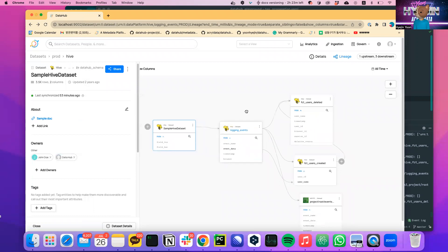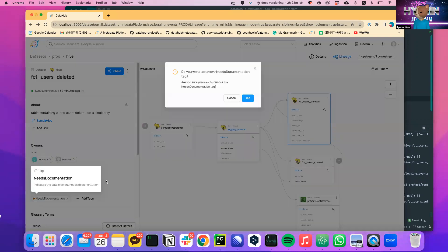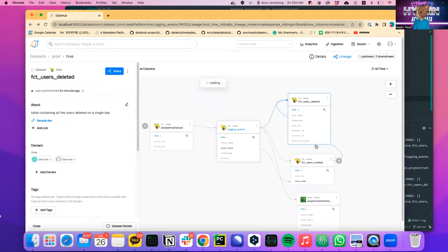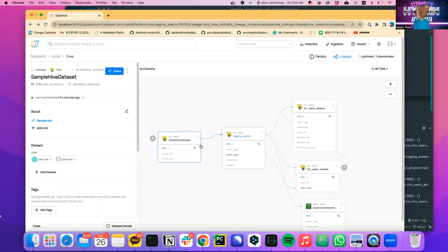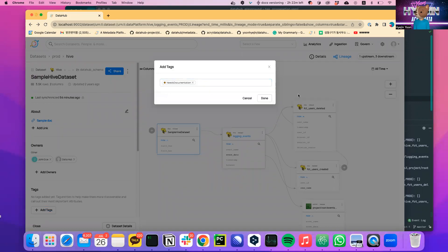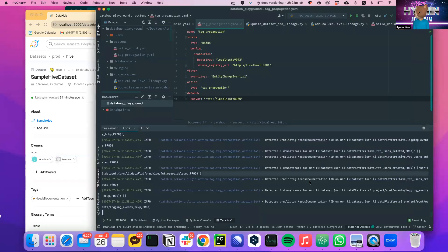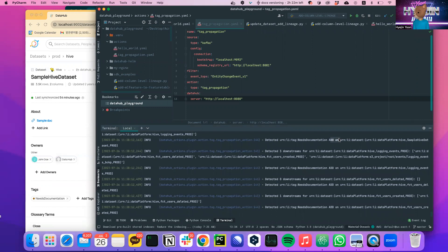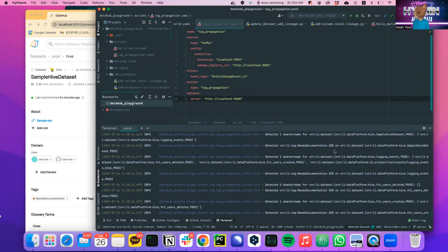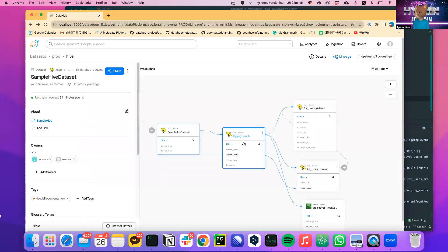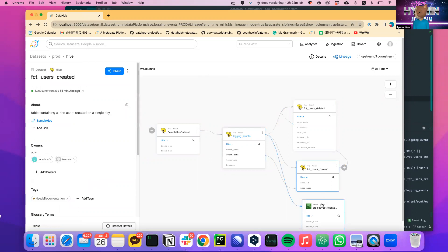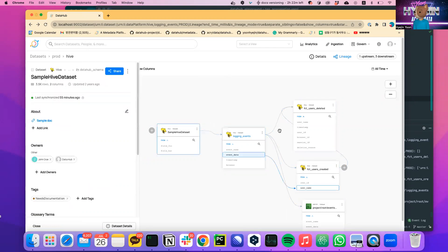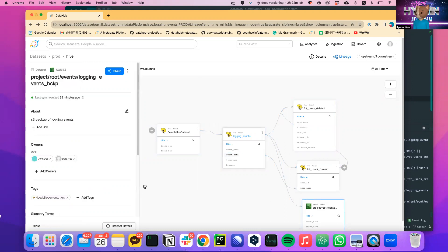Let's see how it works. As you can see, there are no tags attached to these datasets. Let's say I want to attach a tag here on the sample hide dataset, and let's see what happens on the downstream datasets. What it does is detect the event when a tag is attached, find the downstreams of the dataset, and attach the tags to the downstream datasets automatically. This is a simplified example of tag propagation.